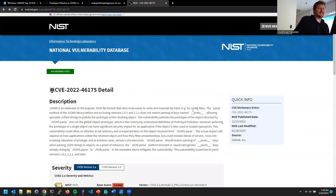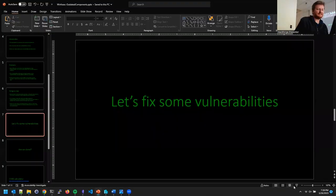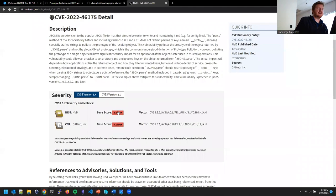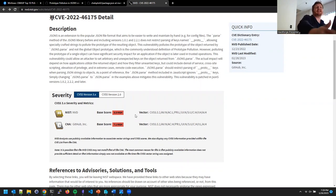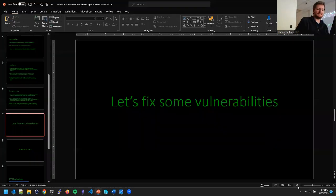This is a standard way of classifying vulnerabilities across applications. Security departments often have SLAs around the severity scores — for example, if it's a critical vulnerability (9 or higher), the SLA might be to patch it within X days; if it's high, patch within Y days. It allows security organizations to set policy.